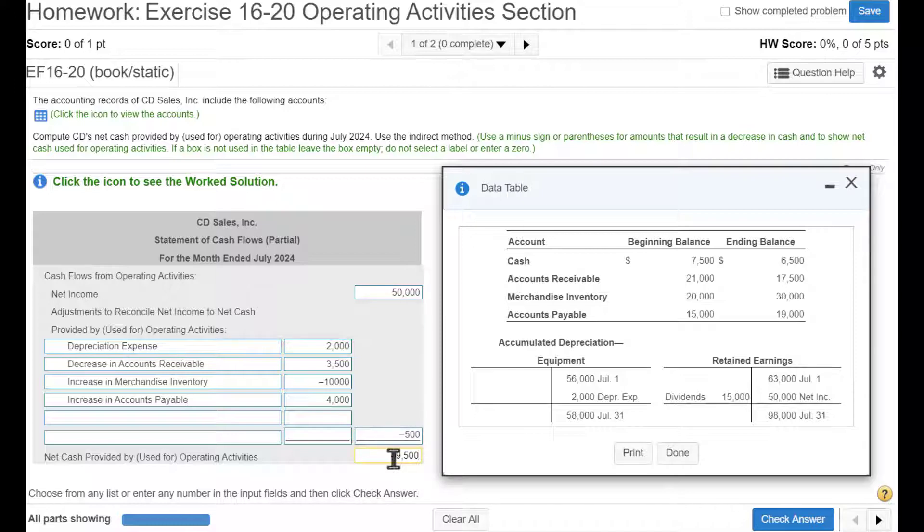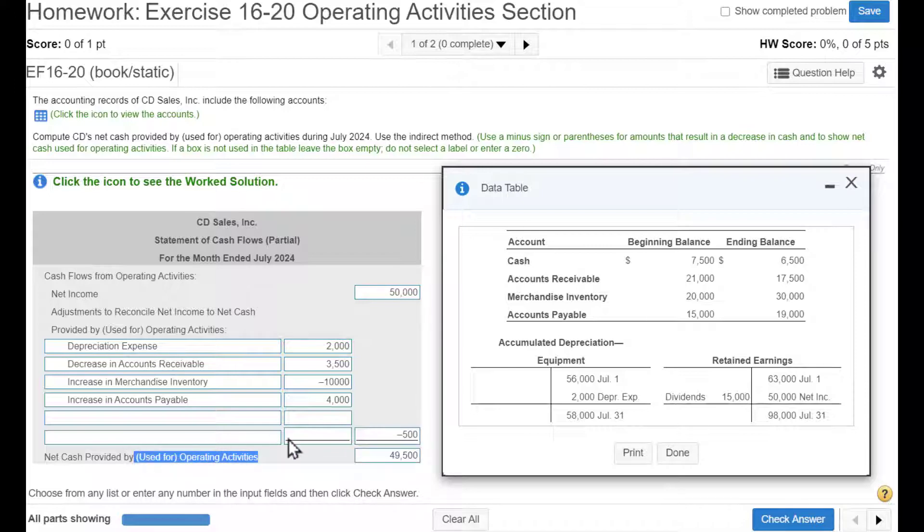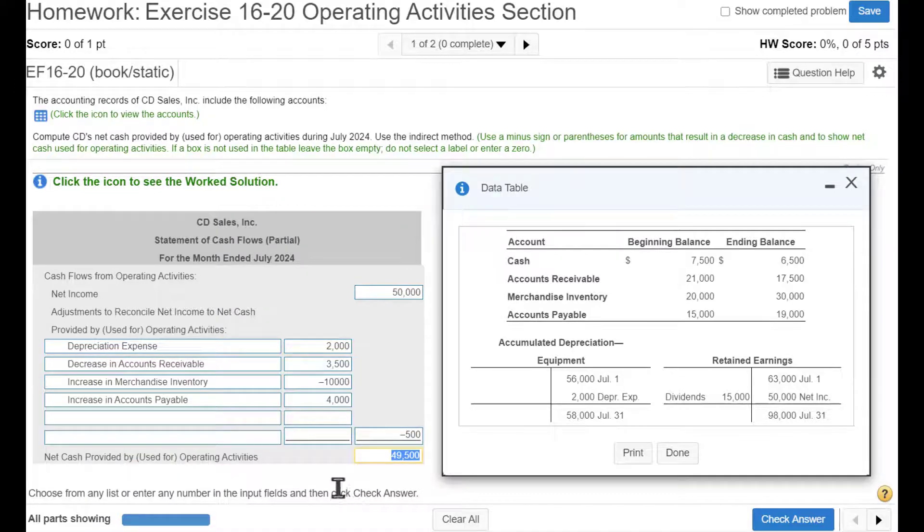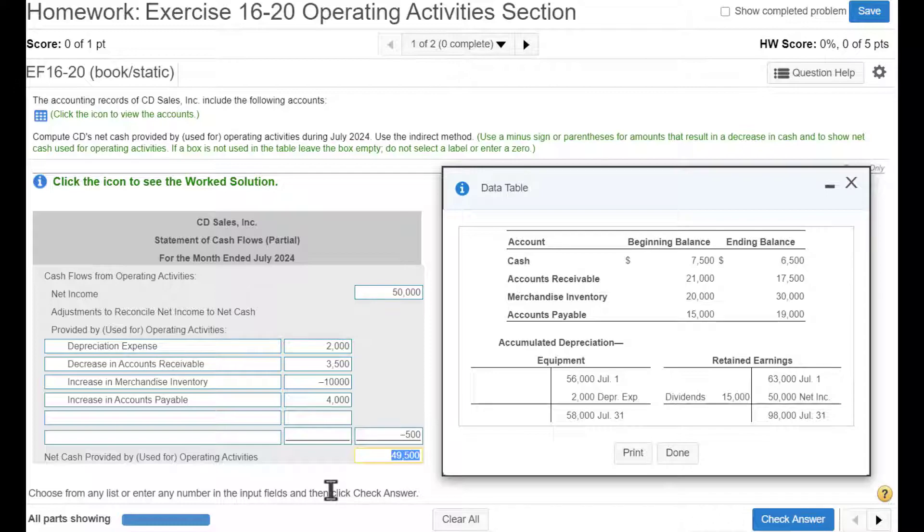And this is positive. So our operating activities, in other words, the main part of our business, buying and selling, generated a positive $49,500 of cash for this company. And that is a positive sign.